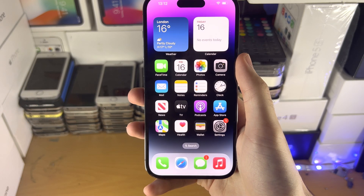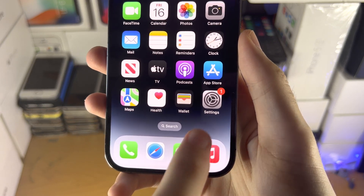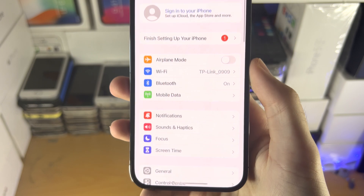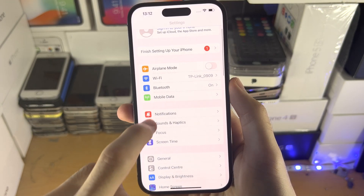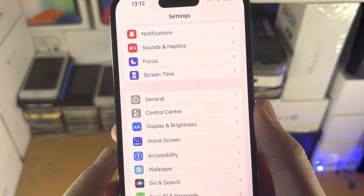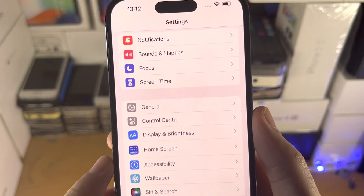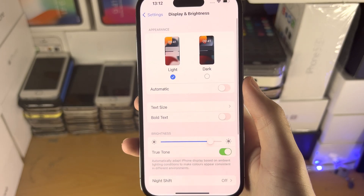What you're going to do is open up the Settings app. From here, scroll all the way down and you're going to see Display and Brightness. Tap on this one.